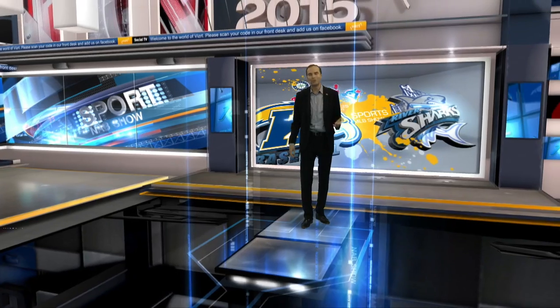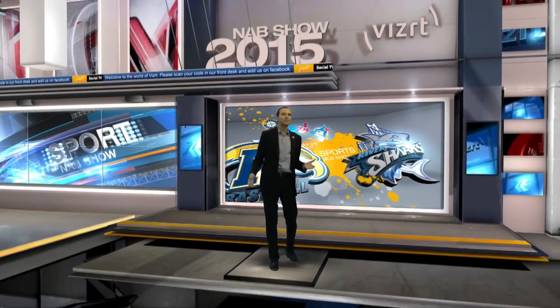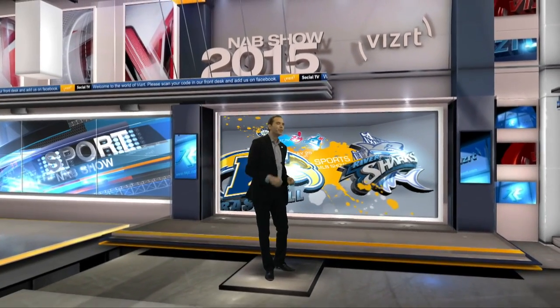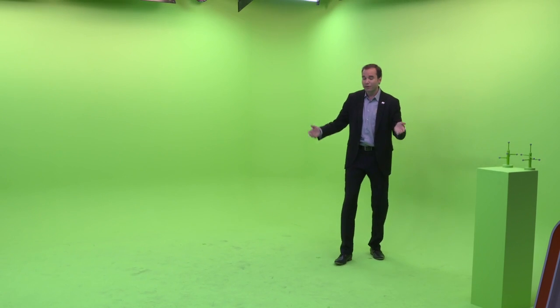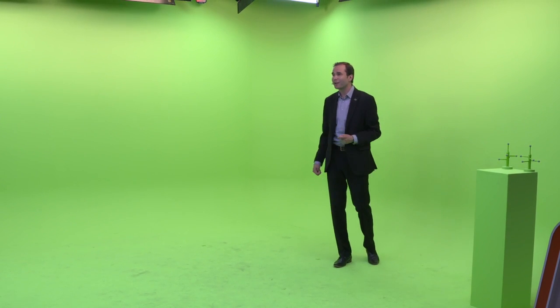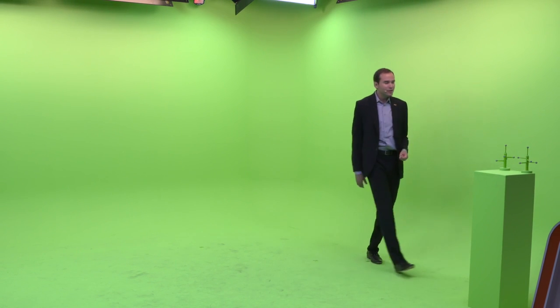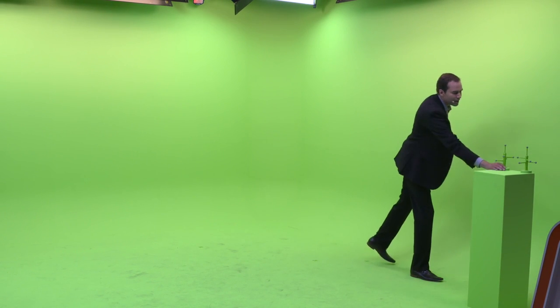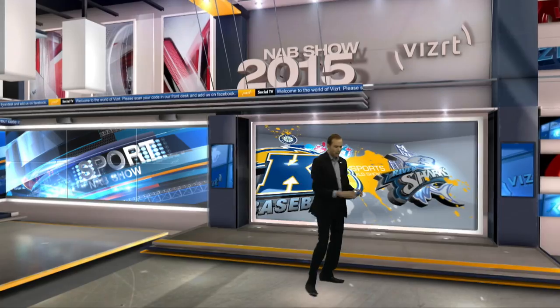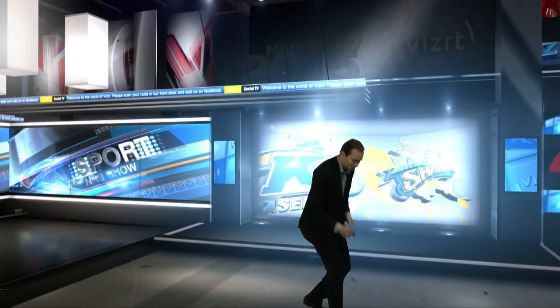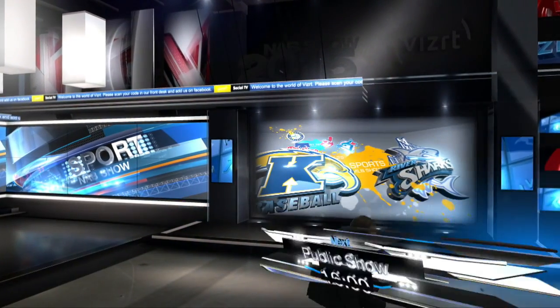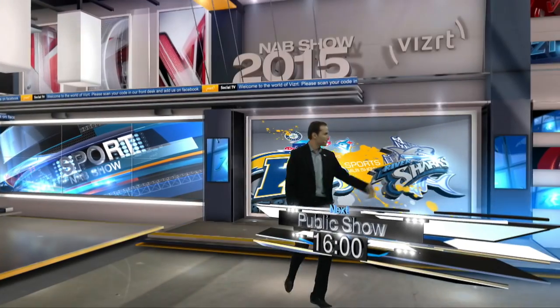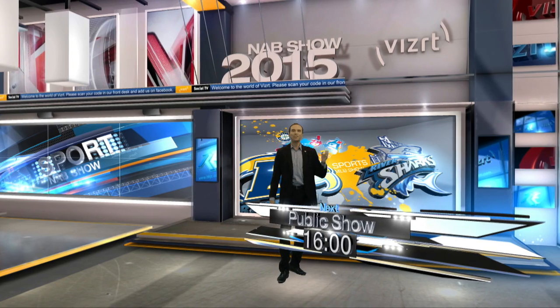That's our presentation for Viz Virtual Studio today. If you have any questions, please come on up — we'll be happy to answer them. Don't be shy. If you want to come into the green screen and try it out for yourself, you're more than welcome to. Otherwise, enjoy the rest of the day here at NAB. We're going to do another one of these live shows at 4 o'clock. Thank you.